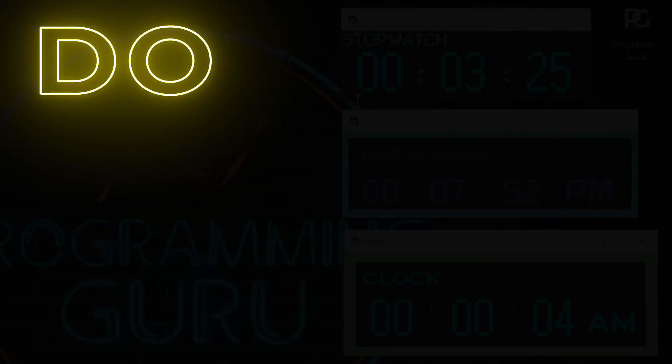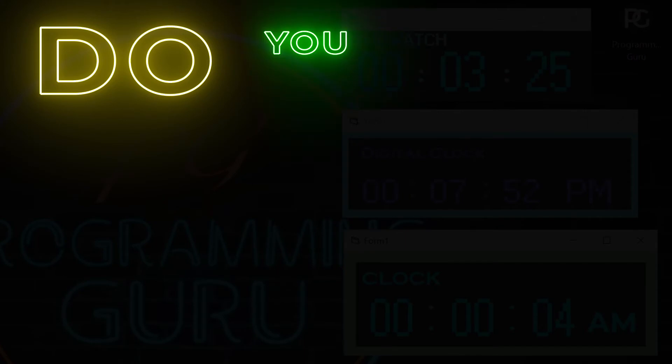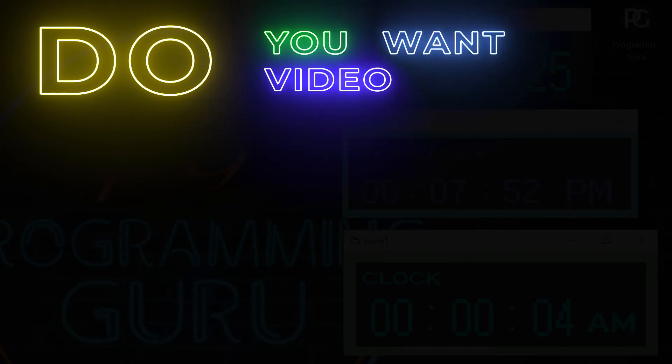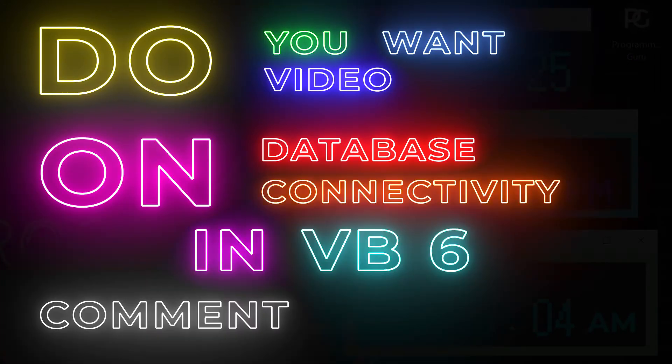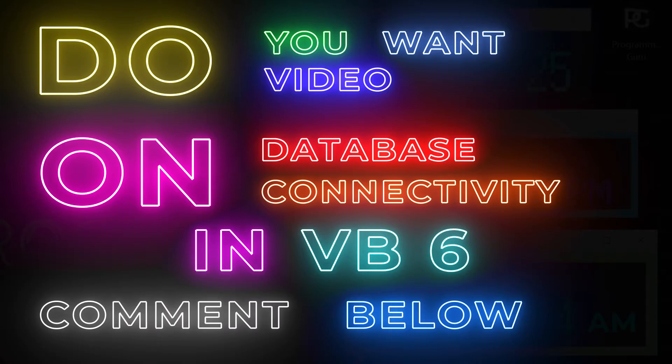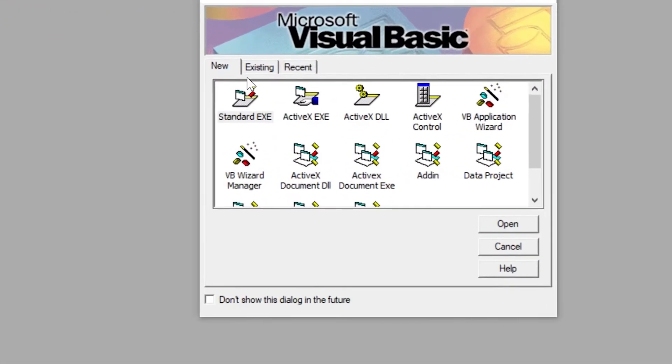Hi friends, I am Yash and I have a quick update for you. If you want to see database connectivity with VB6, let me know in the comment section. Let's get started.